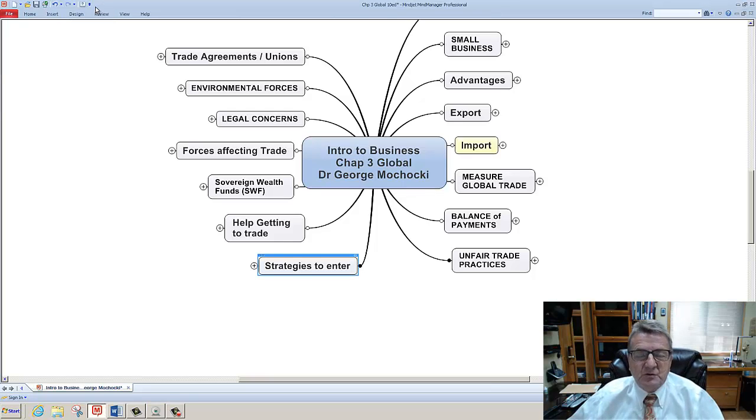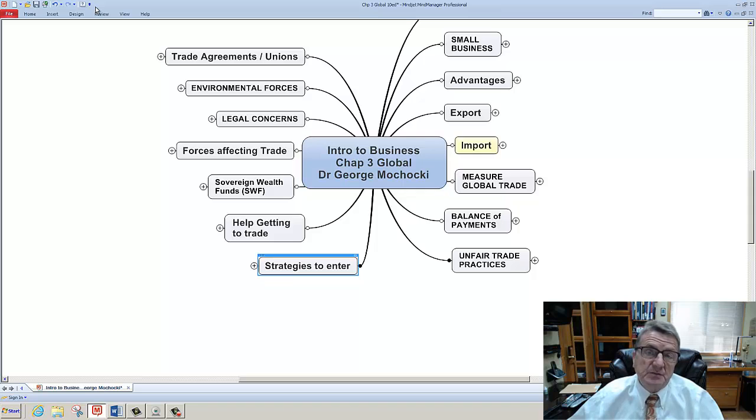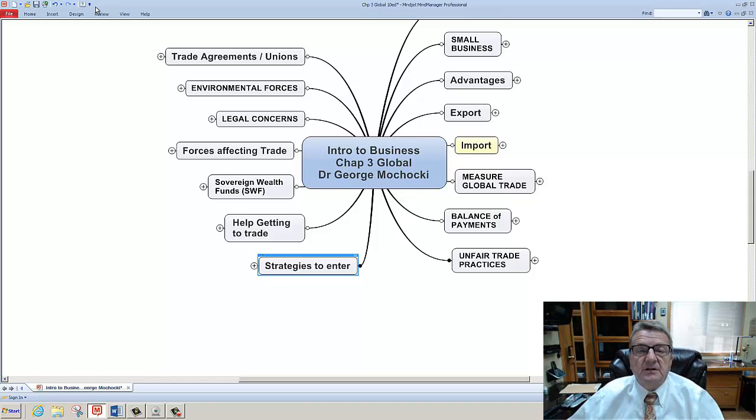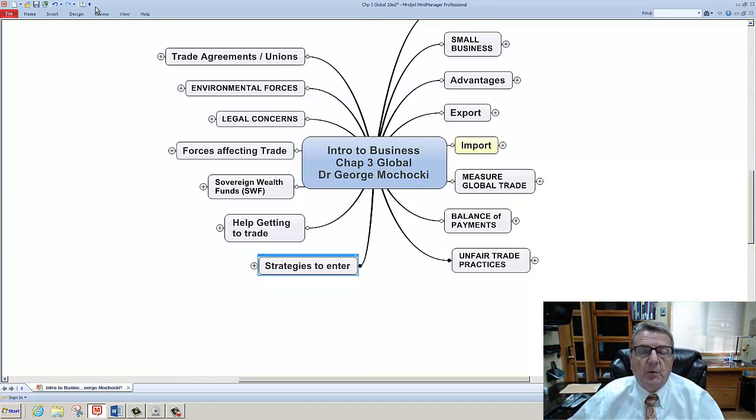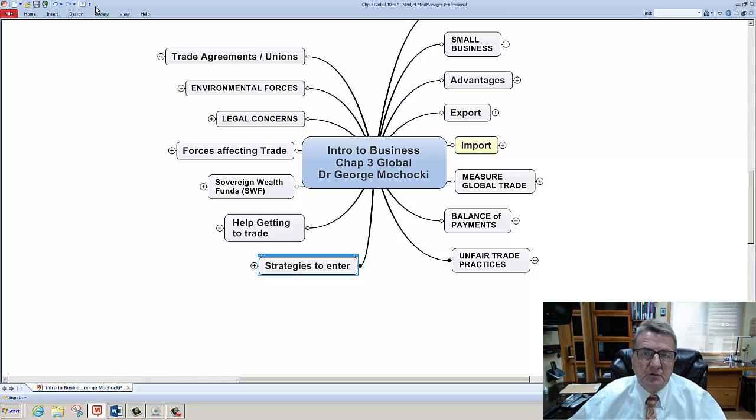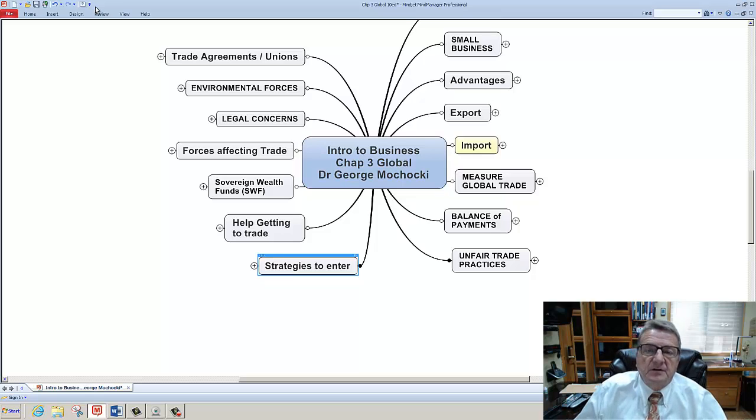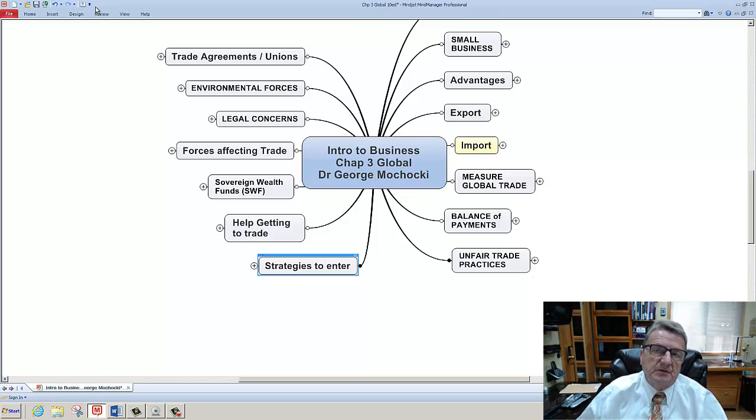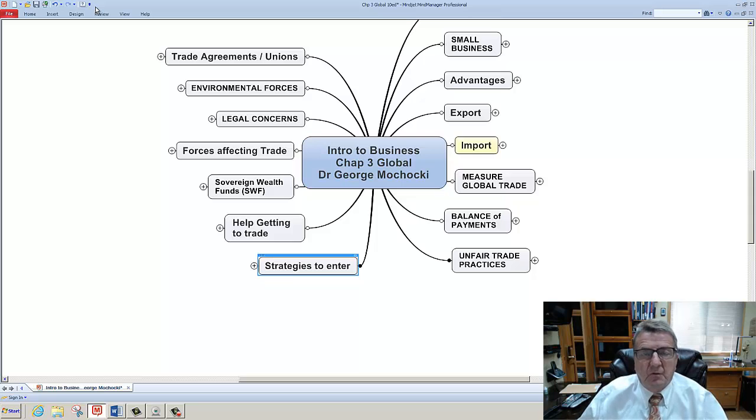Welcome. My name is Dr. George Machaki to Introduction to Business Course you're taking with me in conjunction with Blackboard Course Management System. Make sure you go into Blackboard and open up my concept map. You will always have the second tier and then this quick overview will have all the tiers. So you always stop as we go forward.